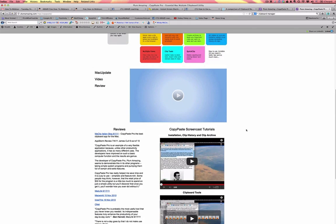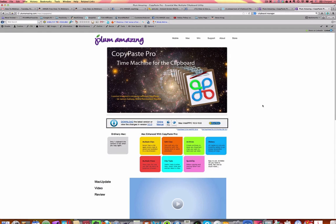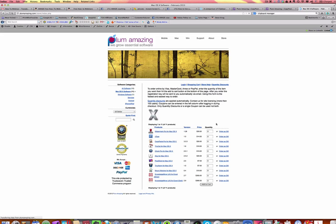Some of them give a free version for a while so you can test it. This one is described as like a 'time machine for your clipboard,' because it records all your history, allows you to have multiple clips, edit the clips, archive them, and have multiple views — there are really loads of things you can do with CopyPaste Pro. In terms of pricing, the clipboard pro for Mac is thirty dollars, so it's quite affordable for all the time it saves.